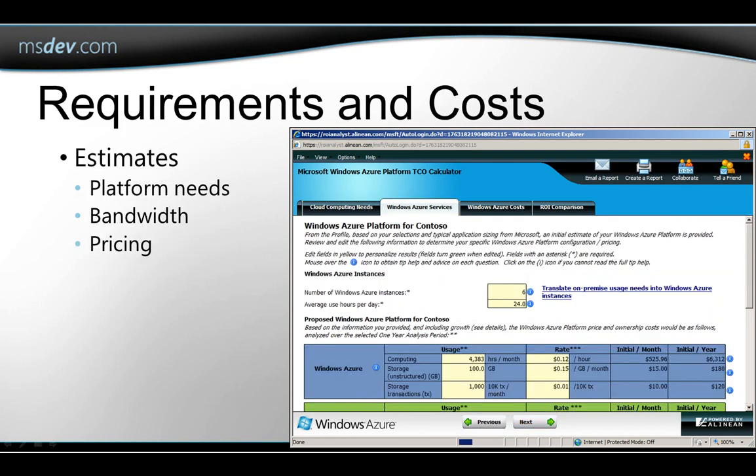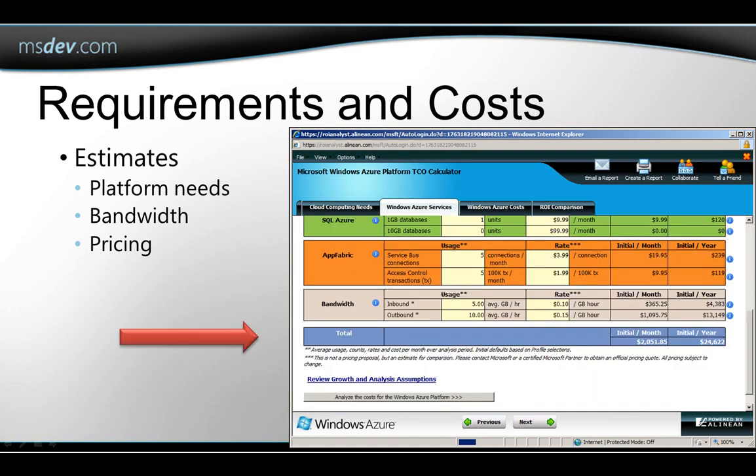Here's what the results look like. On the first tab here, you can see how much platform usage the tool has determined that you're probably going to need, and it's estimated the cost of that broken down by the various parts of the platform and the projected bandwidth use. You can scroll down and see a total here at the bottom.